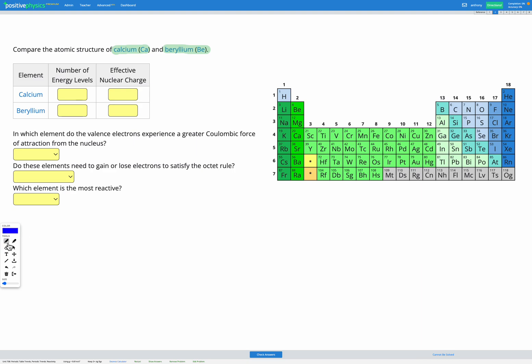First let's find calcium — here it is — and beryllium, there's beryllium. We can see both beryllium and calcium are in group two, but beryllium is in period two and calcium is in period four.